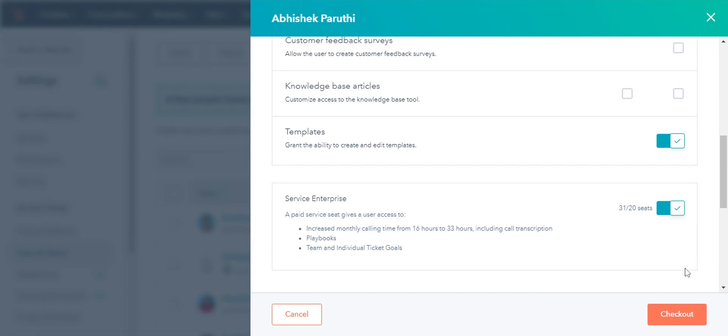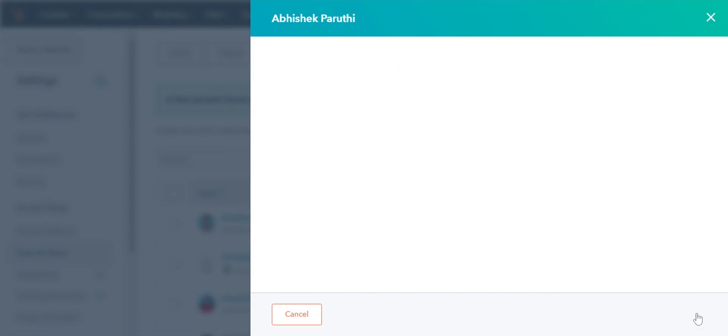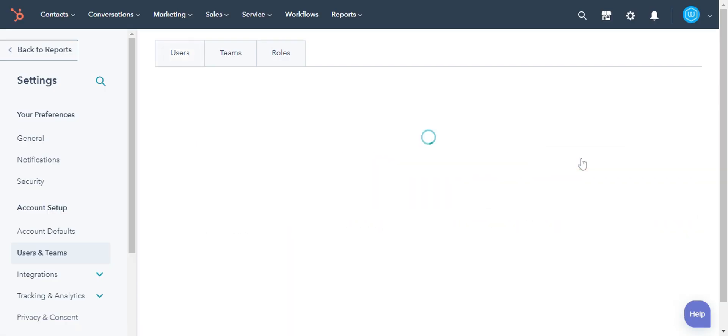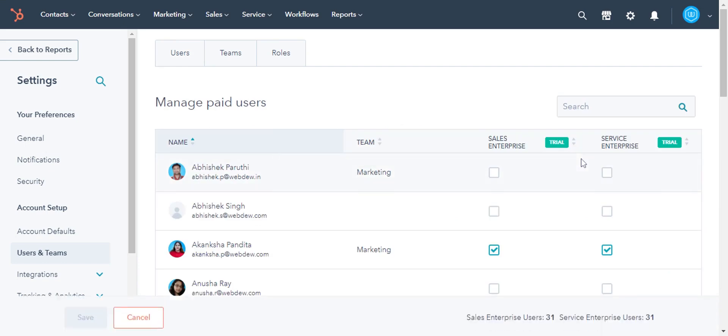Click Checkout. To manage the paid users, click on the Manage Paid Users tab.